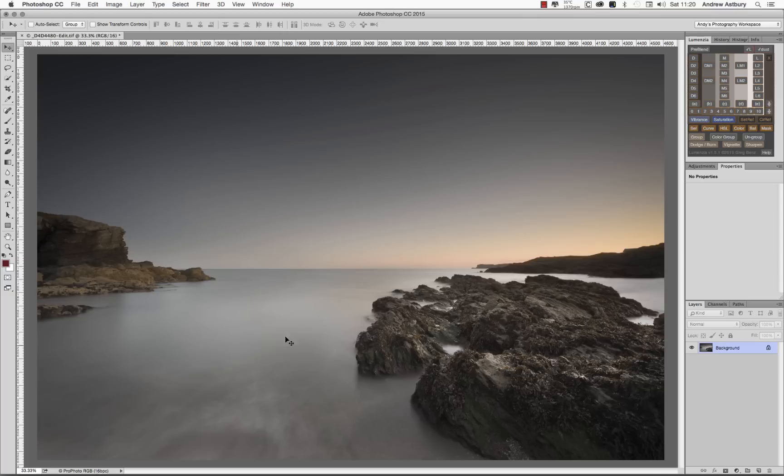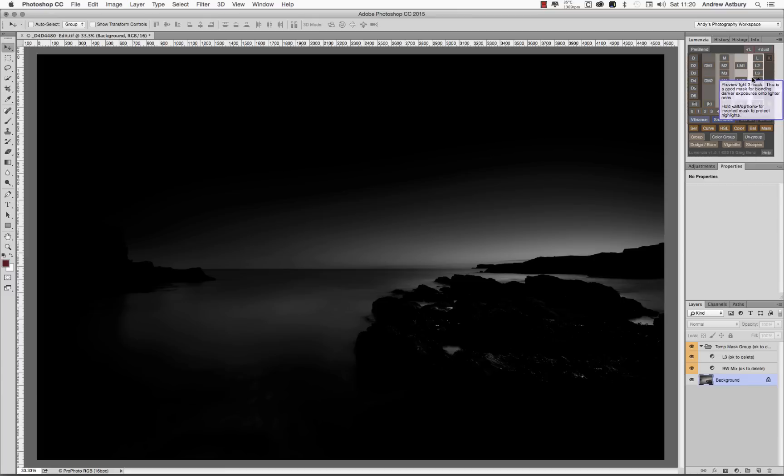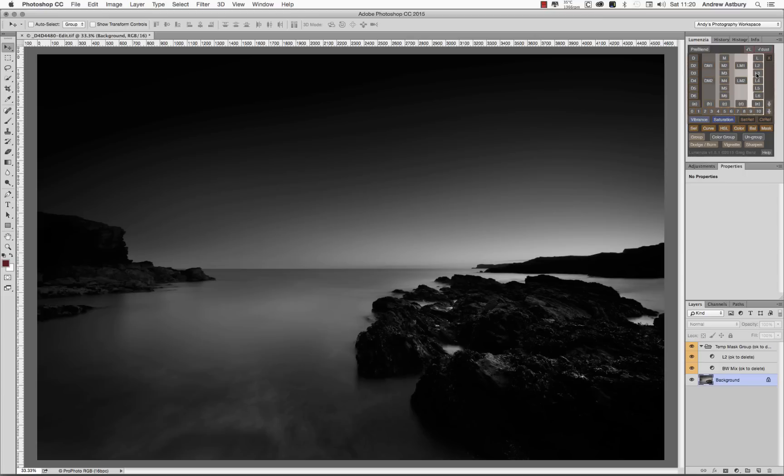What we could do is we could just go up to, say, a Lights 3 mask here. Yeah, that's not too bad, let's go for a Lights 2 instead. That's going to give us quite a good overall improvement to the sky.